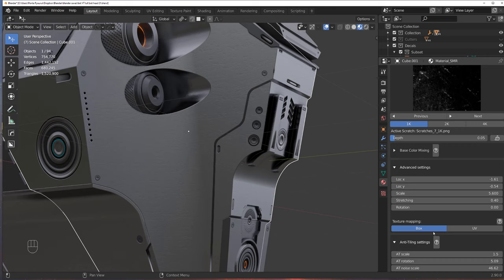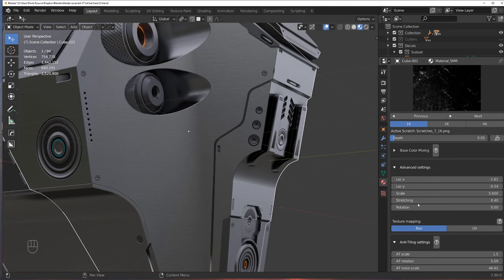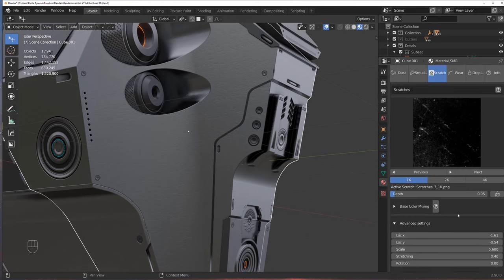And now you can also change from box to UV, which is quite important, because box projection is kind of like triplanar projection, so it projects from three different angles, and UV, well, it's based on UVs. Since I don't have UVs here, I simply use a box projection.